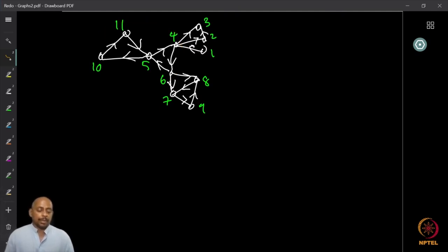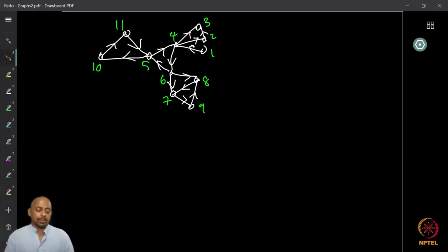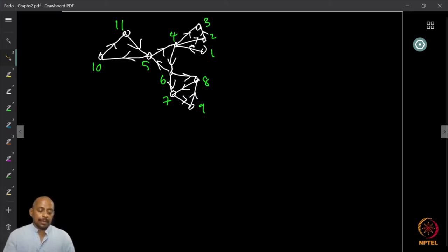This is because you can go from any vertex to any vertex. For example, from 10 to 5 I can go through 11; from 10 to 4, I can go through 5 and then 4; similarly to 6, I can go through 4 and then to 6. From 6 to 4 and from 6 to 5 I can also go, and since I can go from 5 to any other vertex, this is a strongly connected component.